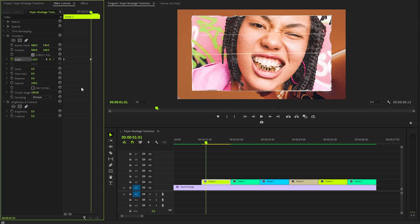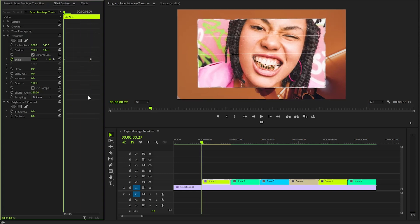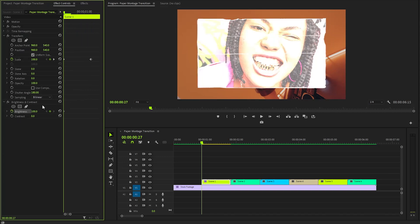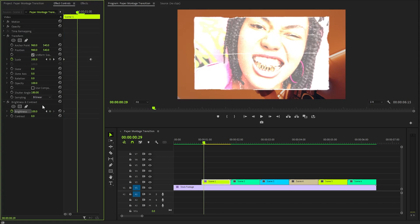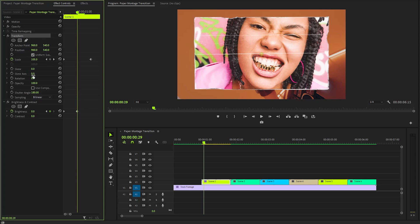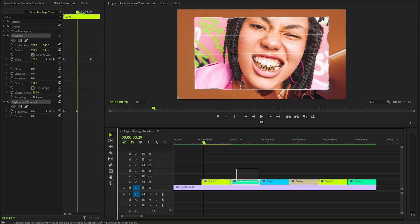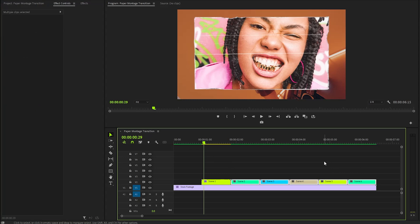Again, ensure that the Time Indicator is positioned at the start of the first image. Next, let's create keyframes for the Brightness parameter with the value 100. Now move the Time Indicator 2 frames forward. At this point, I will adjust the Brightness value down to around 0. In the next step, I will begin by selecting the two effects I want to use and copying them. Once that's done, it's important to select all the remaining images in the timeline, so I can paste the copied effects onto each one, ensuring a consistent look throughout.